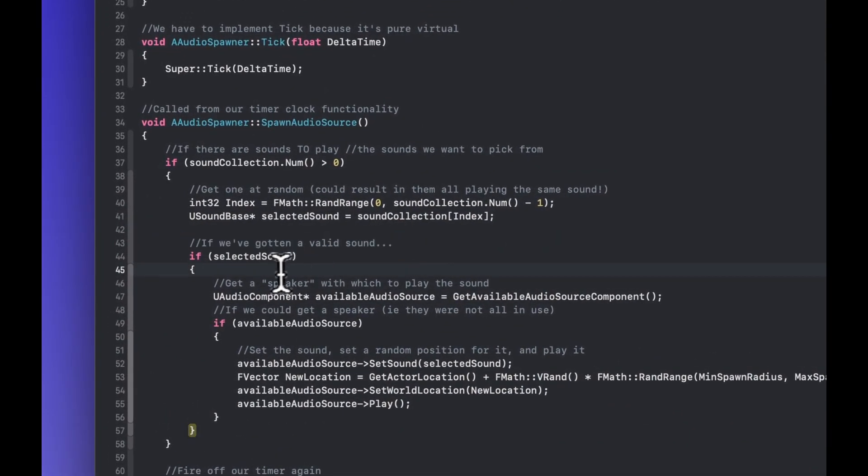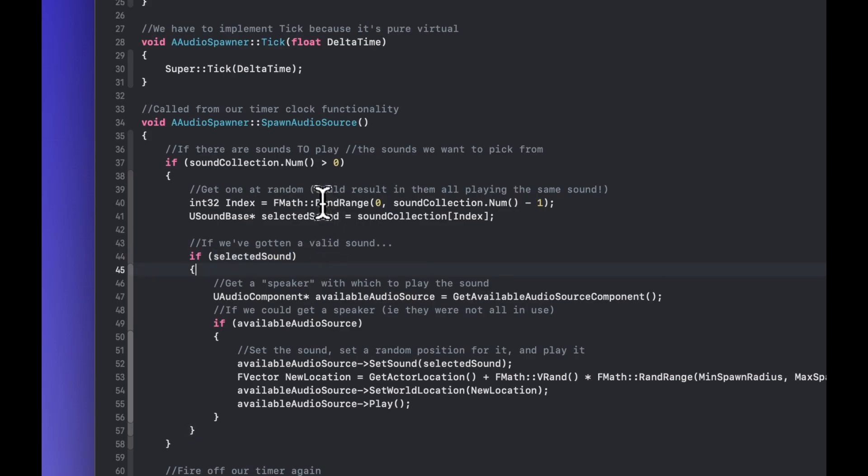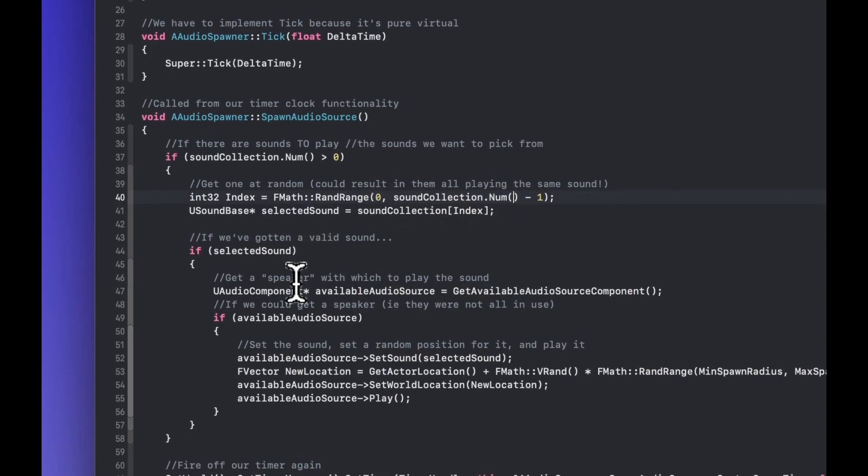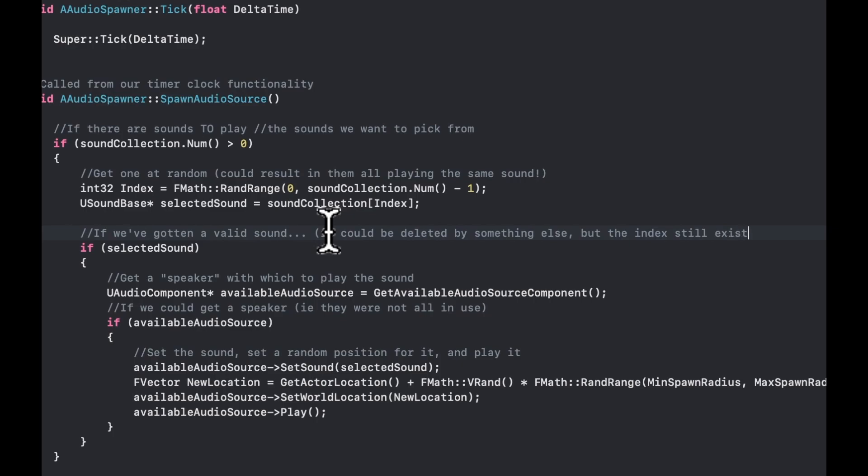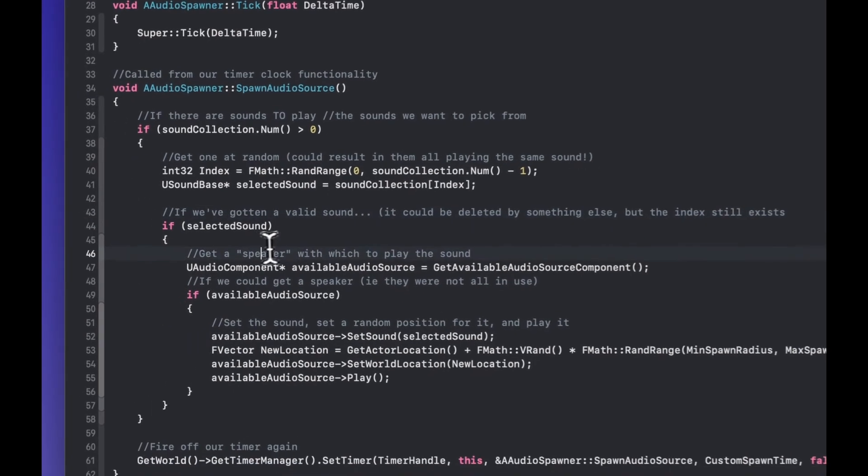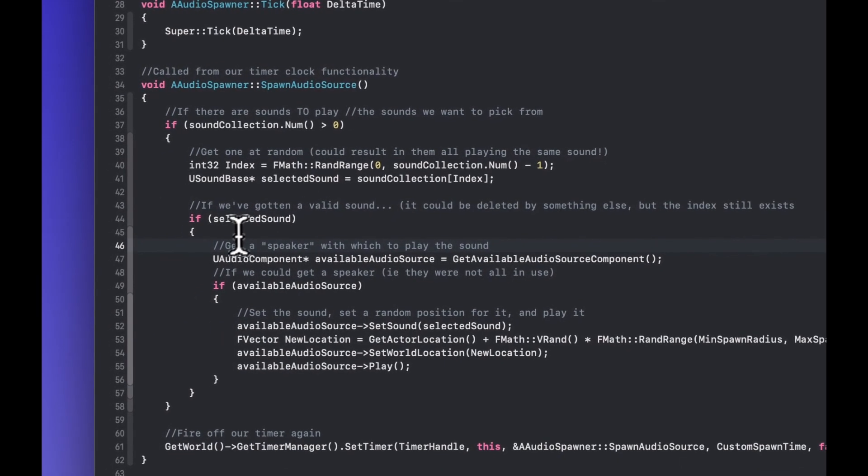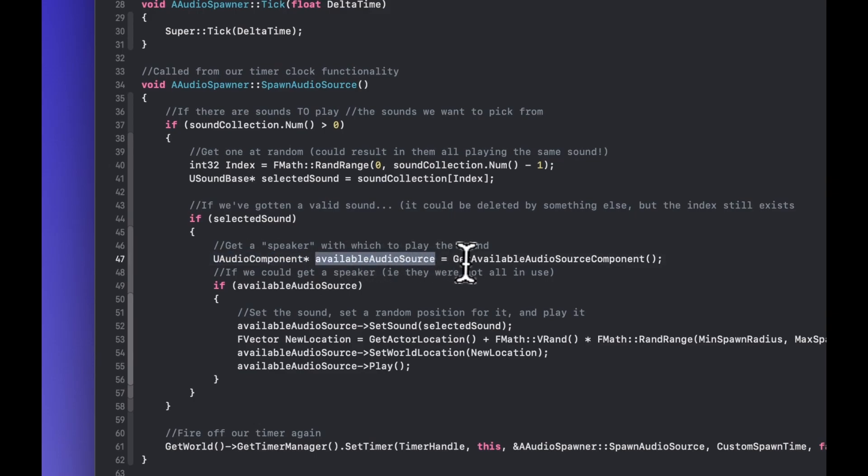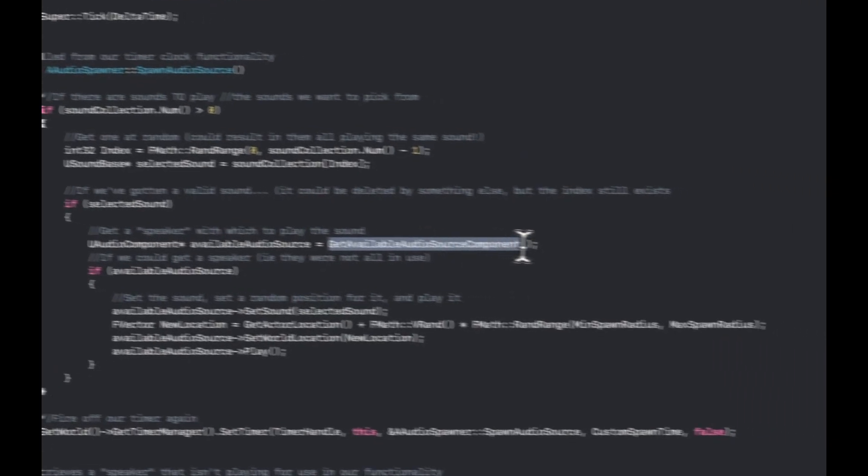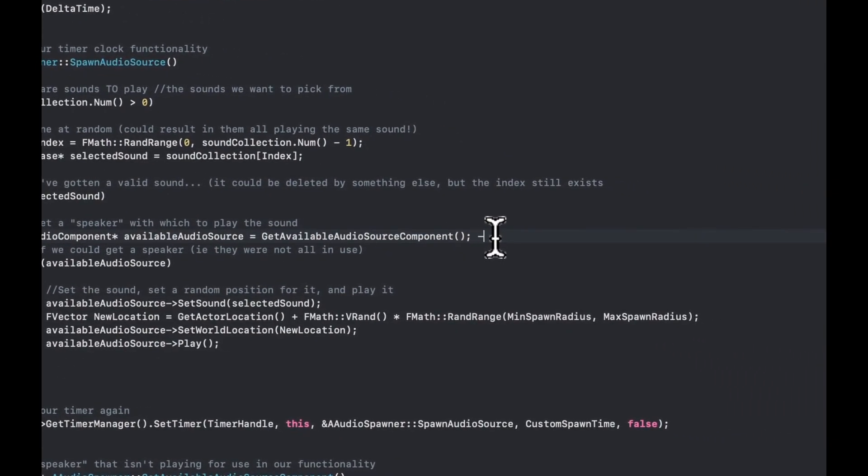After we've gotten a sound, we check that it is valid, that we haven't gotten an empty sound. Like if we've deleted a sound from inside a pool and then tried to access it or something like that. Because we actually could do that resource allocation for whatever reason. And we can't resize the array. So maybe the index is still there, but it's not valid. But if it is, we then need to get a speaker. So we'll need to run our get available audio source component function, which is one we're going to set up. And this is going to return a valid audio source with which to play.